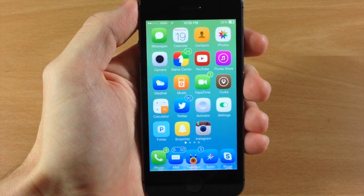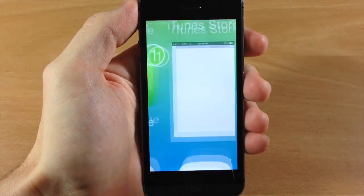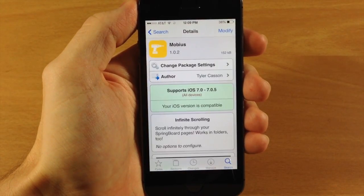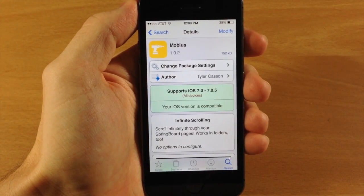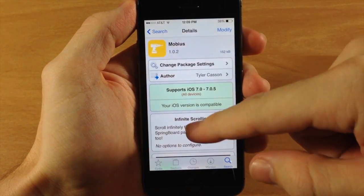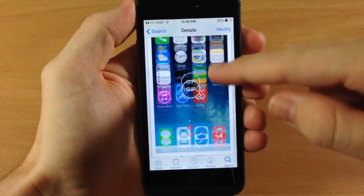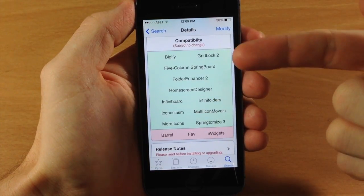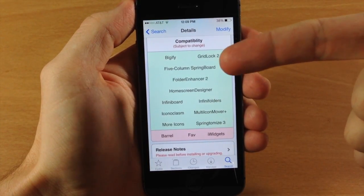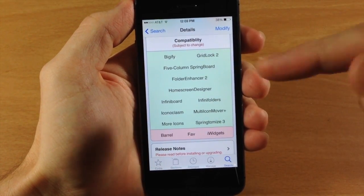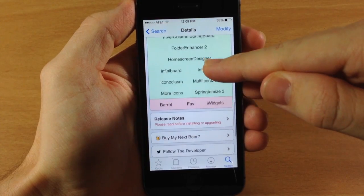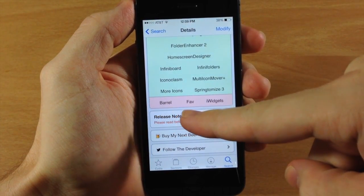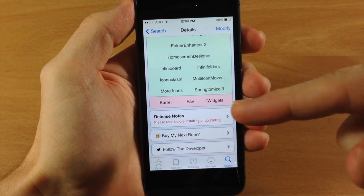One thing to mention about Mobius is it does have compatibility with a bunch of tweaks, but some of the most notable — like Barrel — it doesn't have compatibility with. So you can see it works with Bigify, Gridlock, 5Com, Springboard, Folder Enhancer — all the ones in the green right here. But it's not going to work for Barrel, fav, or iWidgets.